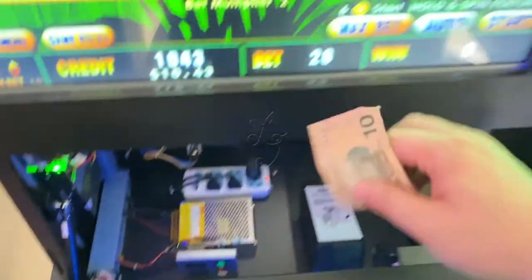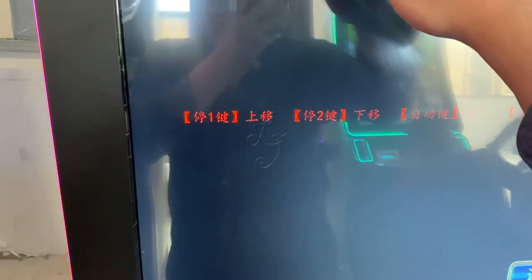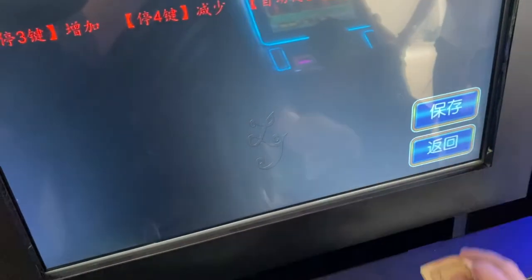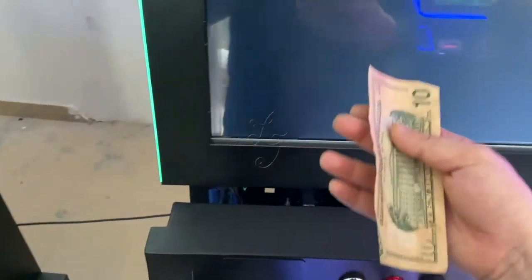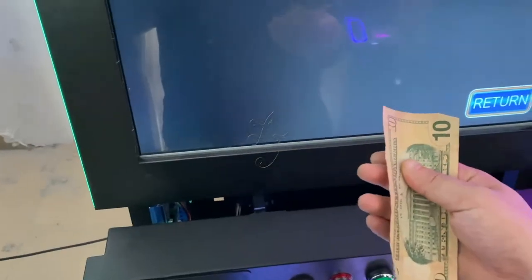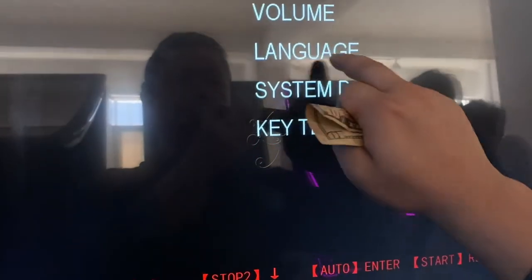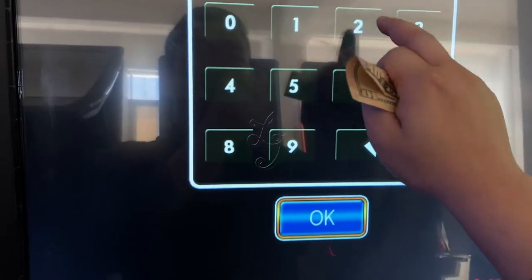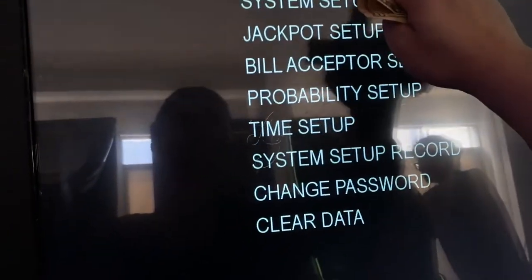Some customers don't know how to adjust the rates of the game. If you insert one dollar it issues 100 credits. To adjust this, go to System Data — the password is 2 — and press OK. You'll see this is the main setup.